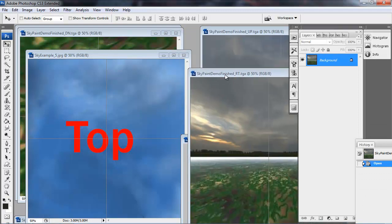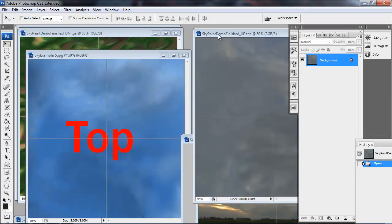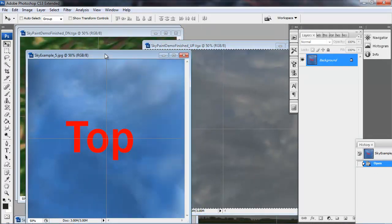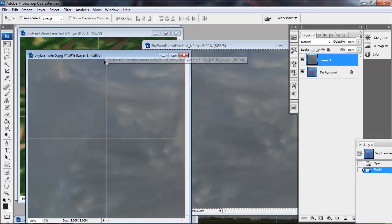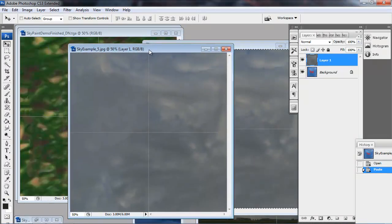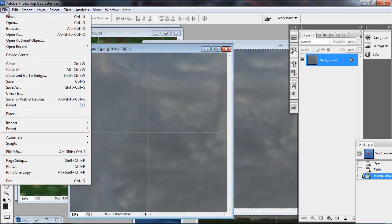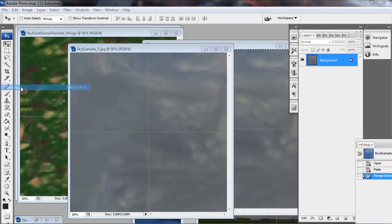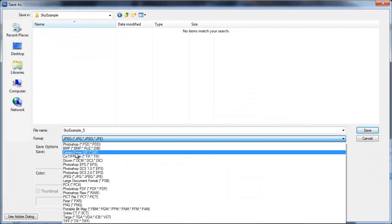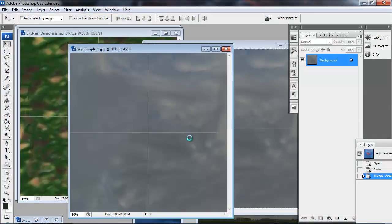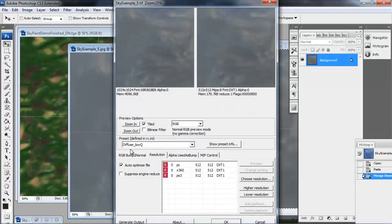So now let's find our top view. This is the one that just says Up. So we paste that straight in. We don't need to do any flipping on this one. Save it as the CryTIF in SkyExample. And we can keep the name the same.